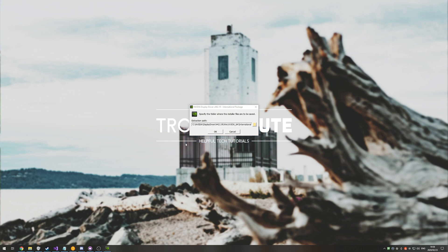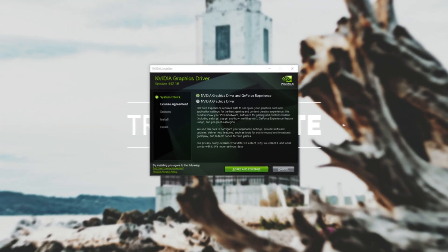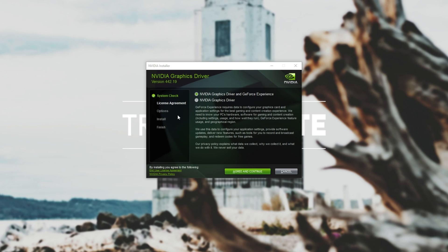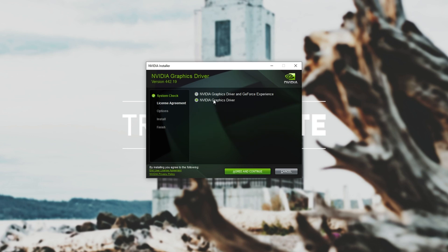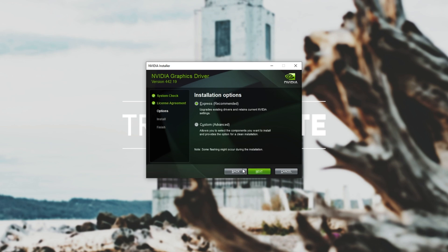I've downloaded the latest graphics driver over here. I'll hit okay wait for it to extract. Then once you get to the screen over here I usually click the second option so I don't install GeForce Experience but of course you can choose either of these. I'll click agree and continue and then make sure you click on custom and not express.